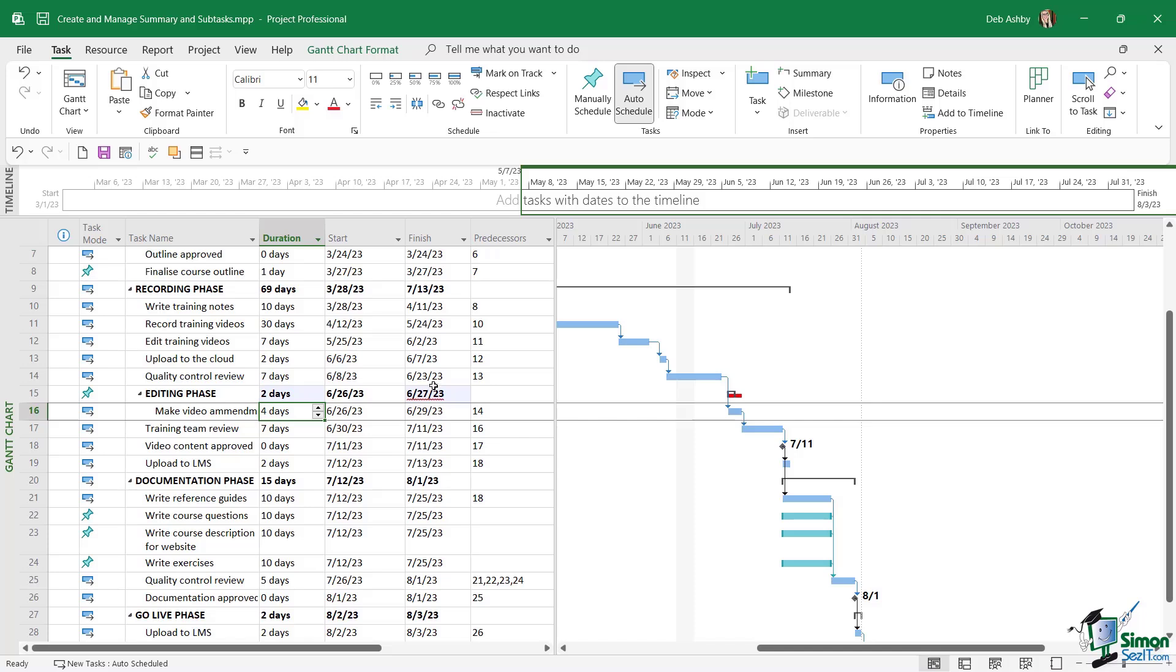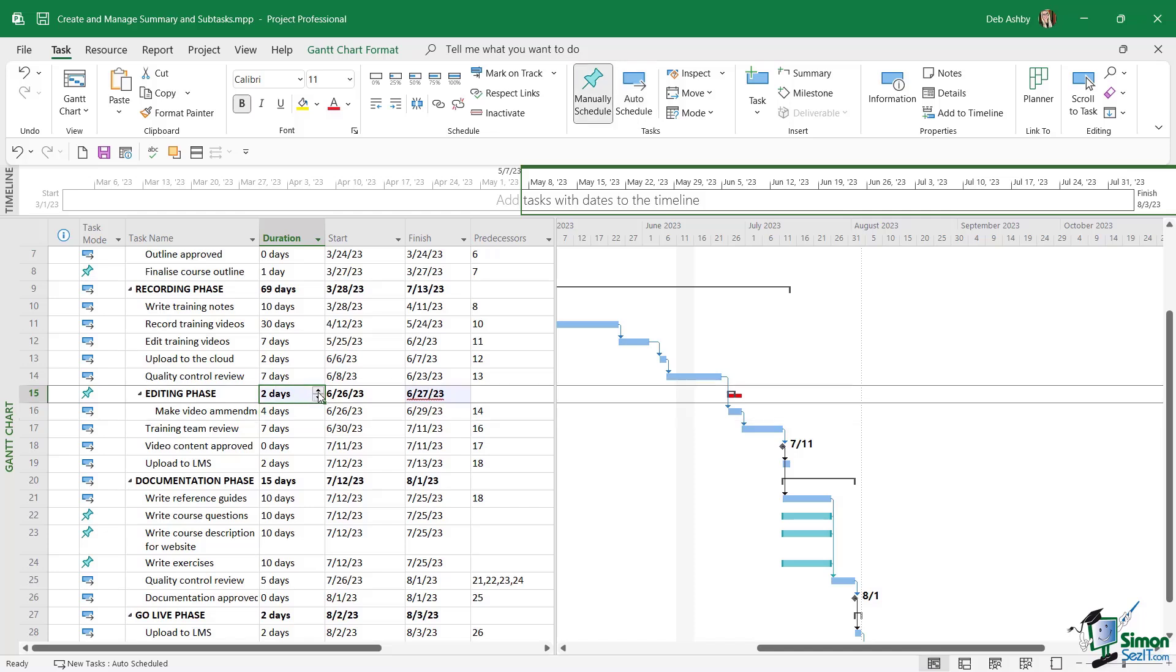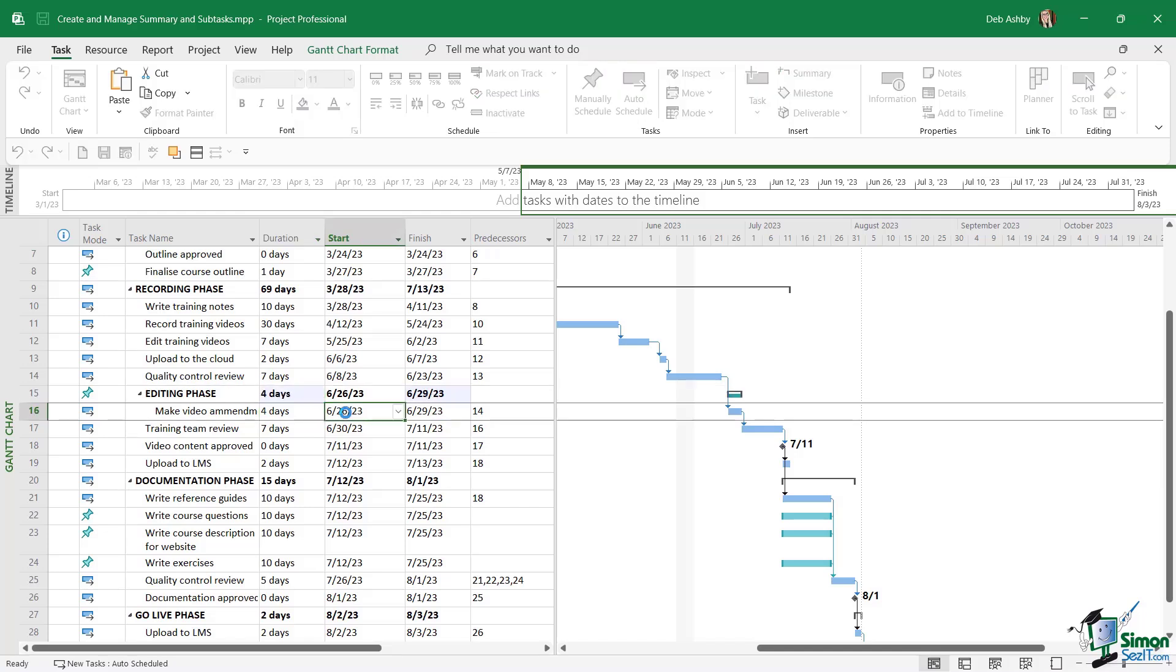And that's basically telling me that the summary task is set to end before its subtask, in this case, completes. And this is probably something that I'm going to need to look at. Now this doesn't generally tend to happen with automatically scheduled tasks. But sometimes when you're working with manually scheduled summary tasks, this problem might pop up. So it's good to know what it means and how to fix it. So now I can see that this is in red. I can see, OK, I've set two days for the editing phase, but we only have one subtask here. And that is four days long. So it's going to finish after the end of the summary task. Now I'm just going to take this back up to four, which is an easy fix.